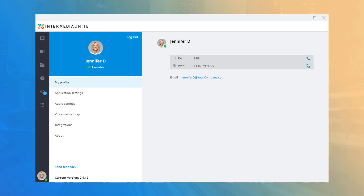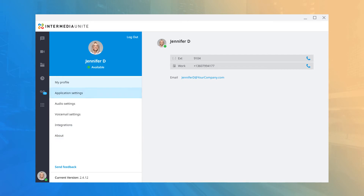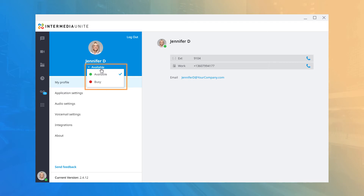Clicking your profile picture on the bottom left of the application will open the Options screen, which gives you access to your profile and configuration options for the desktop application. In the top left you will see your picture and name, and have the ability to change your availability status.